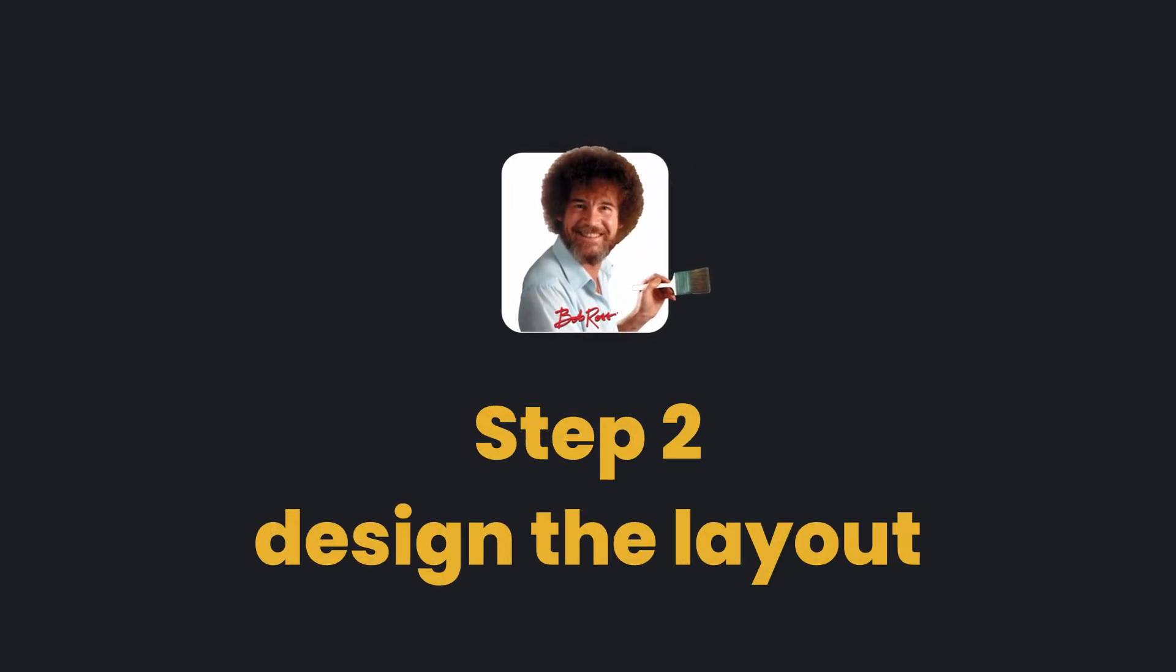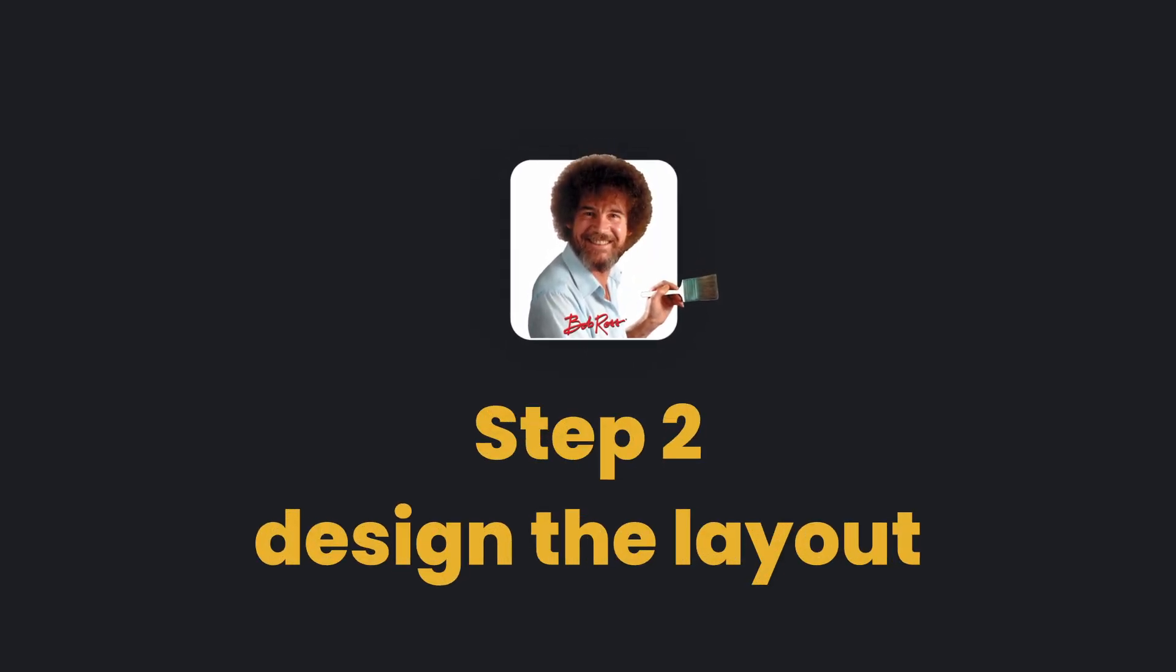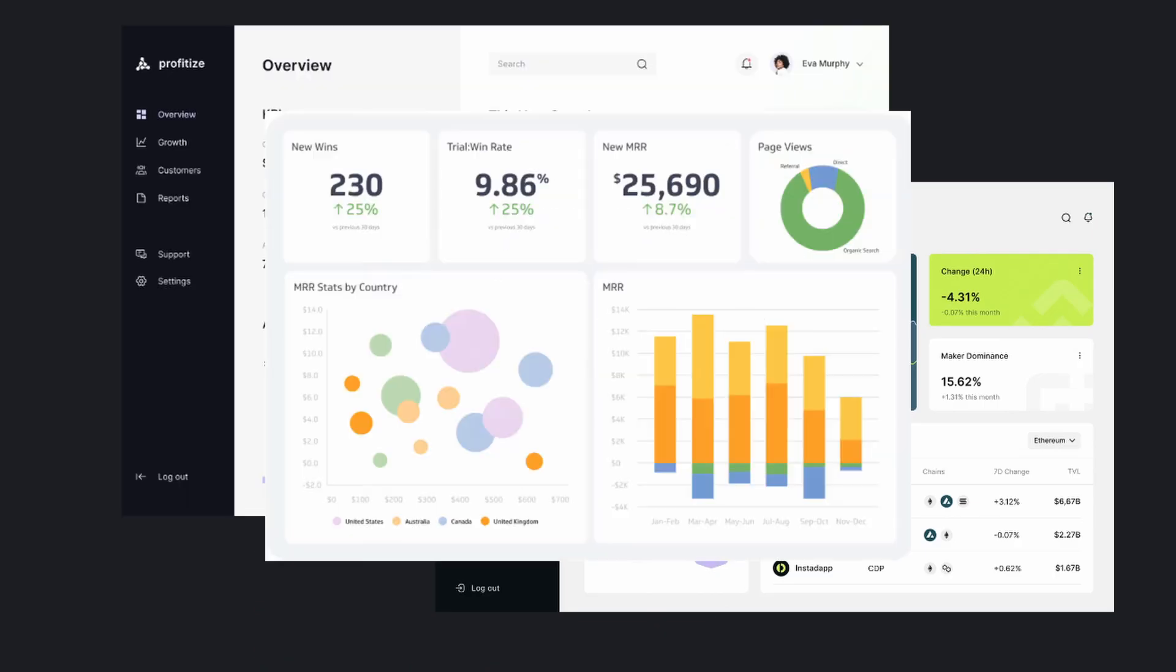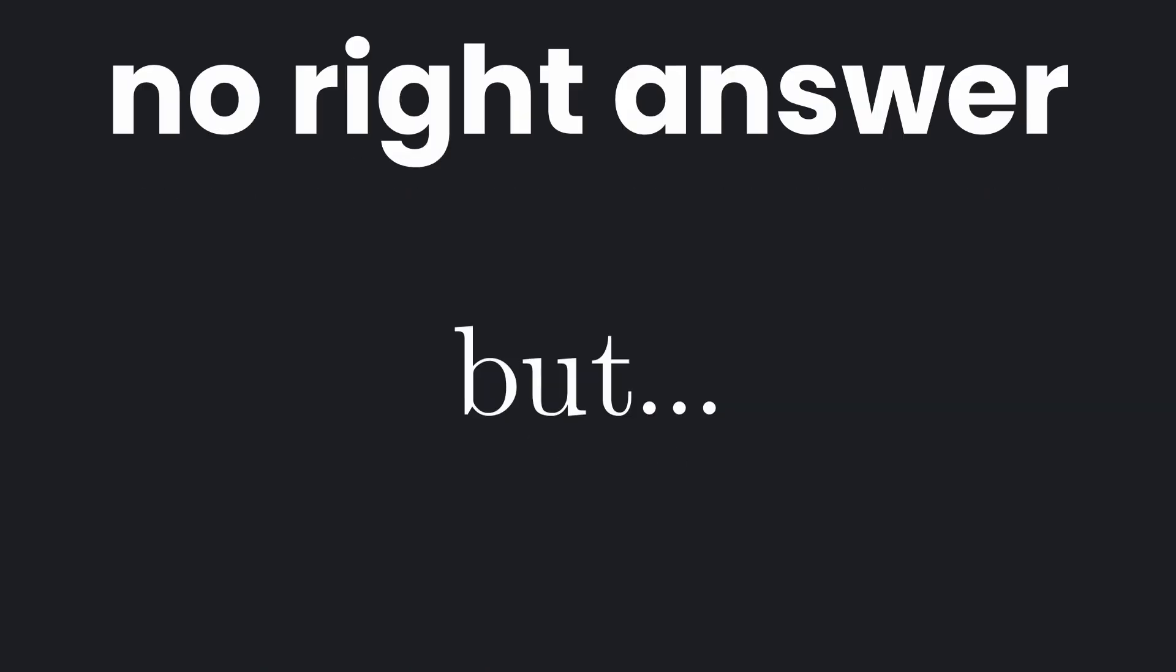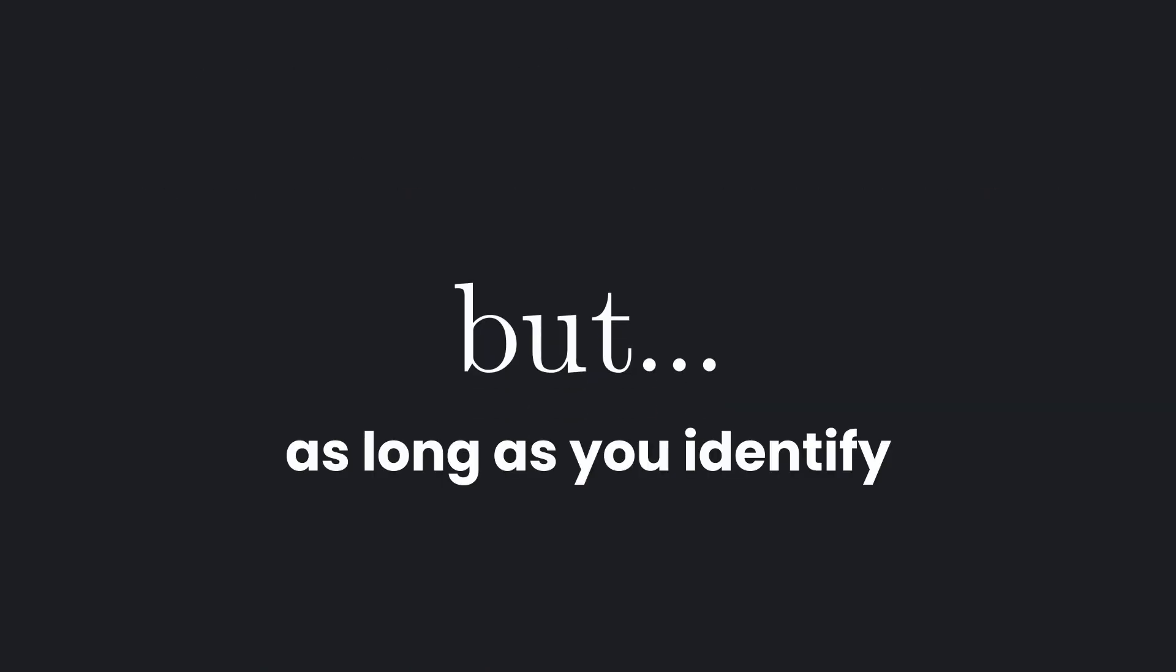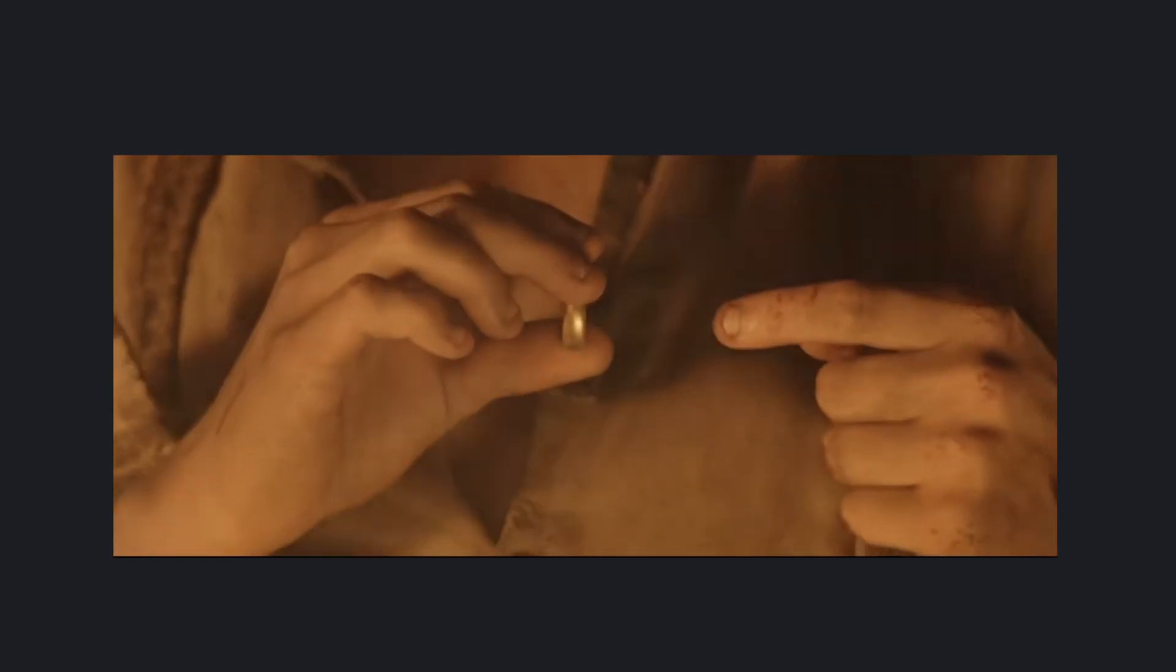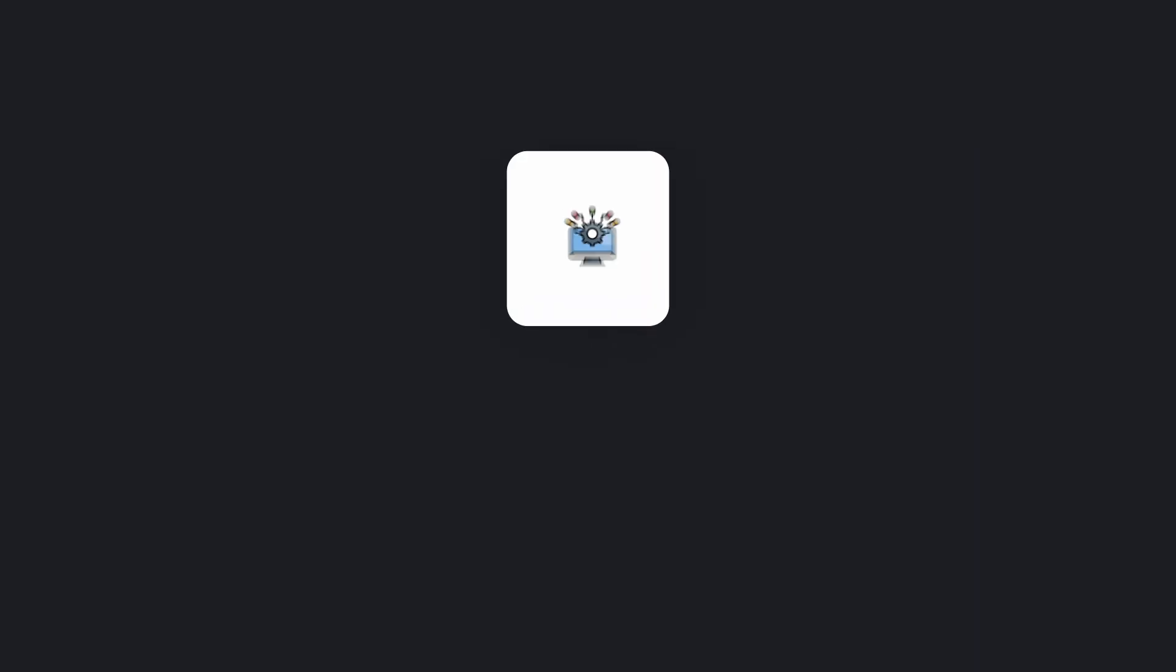Step two is to design the layout, and this is based on the user flow. There are a million different ways to design a dashboard and there is no right answer, but as long as you identify the main metrics the user needs and allow them to get what they want, you will be fine.